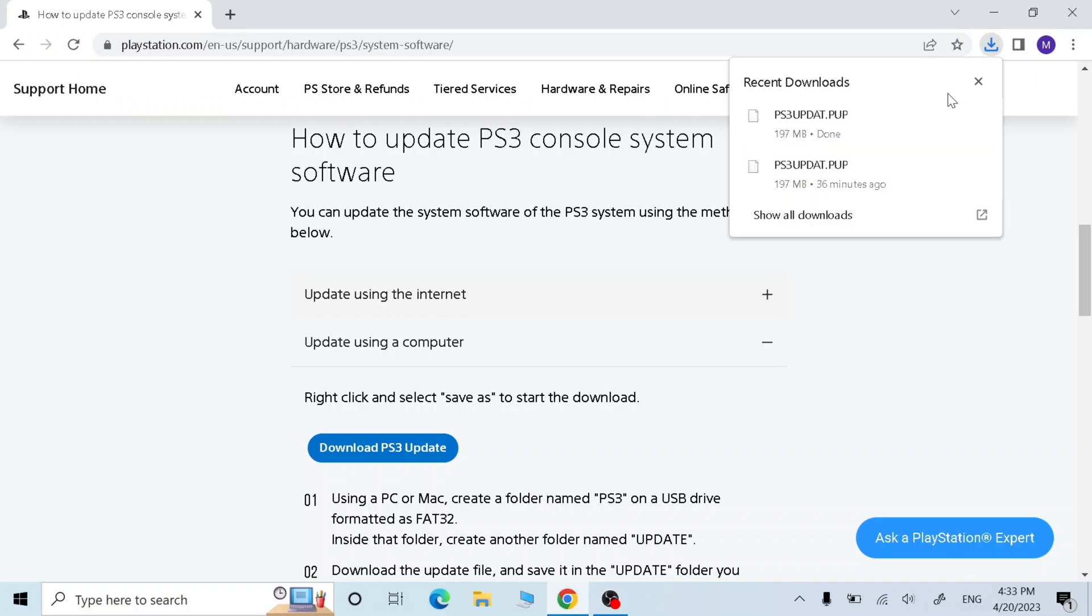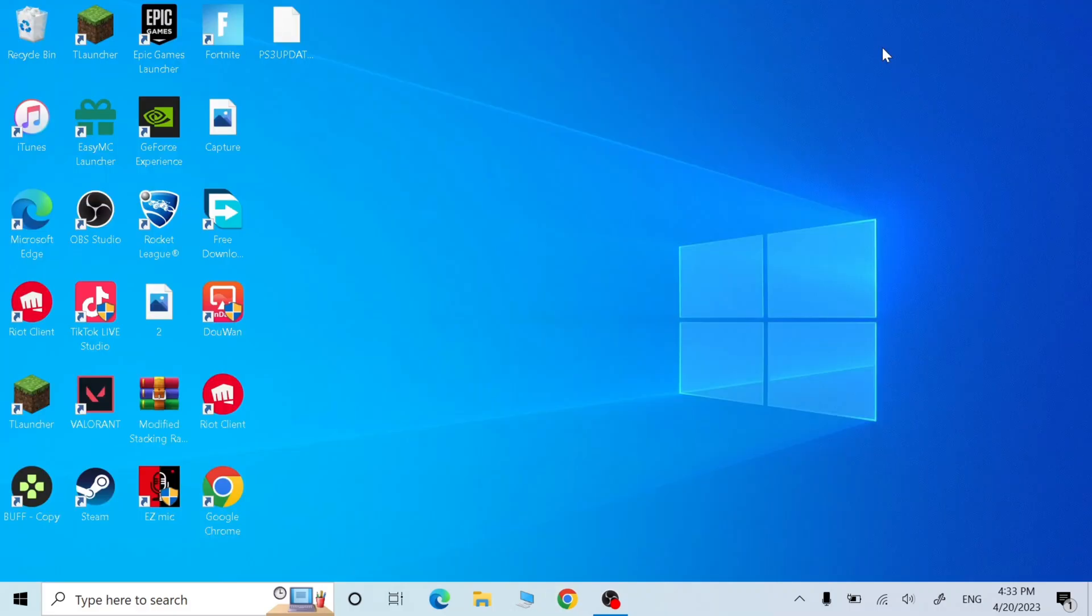Once it's done, close the browser and plug in your USB.